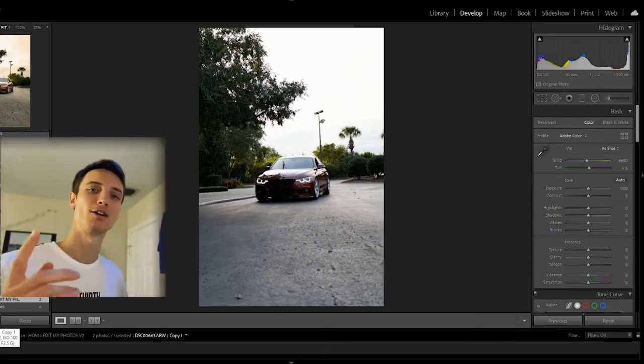Hey guys, welcome back to another video. In today's video I'm going to be following up from our photo shoot where I showed you guys how I take pictures for Instagram, and now I'm going to show you guys how I edit those photos for Instagram using Lightroom Classic. So without further ado, let's get into it.